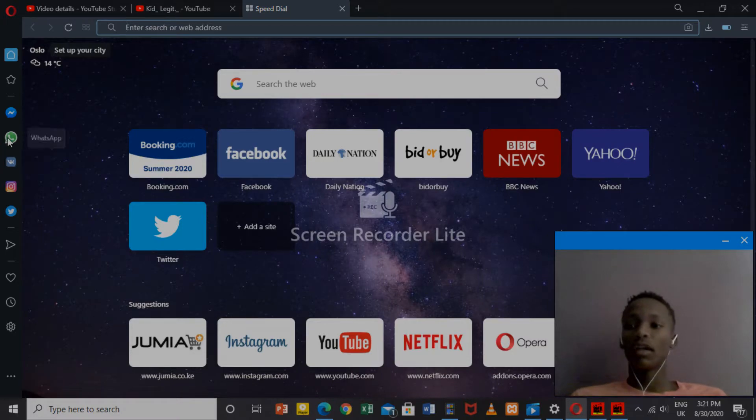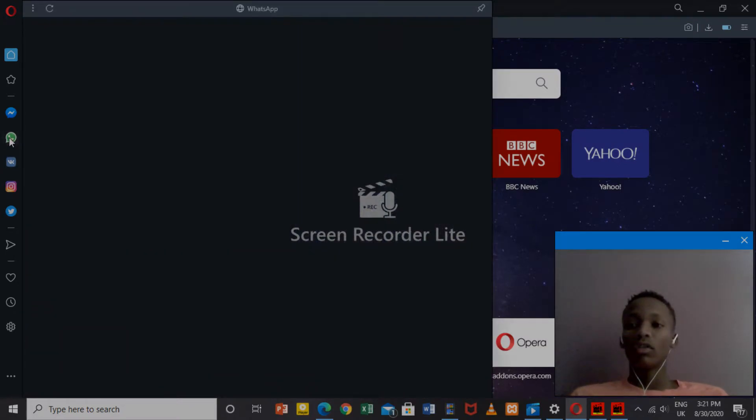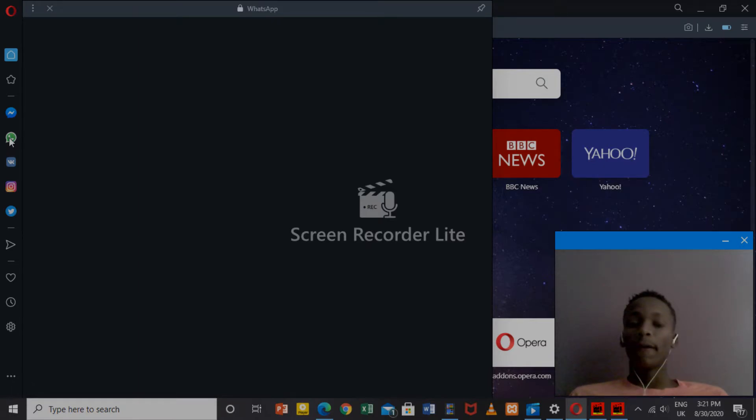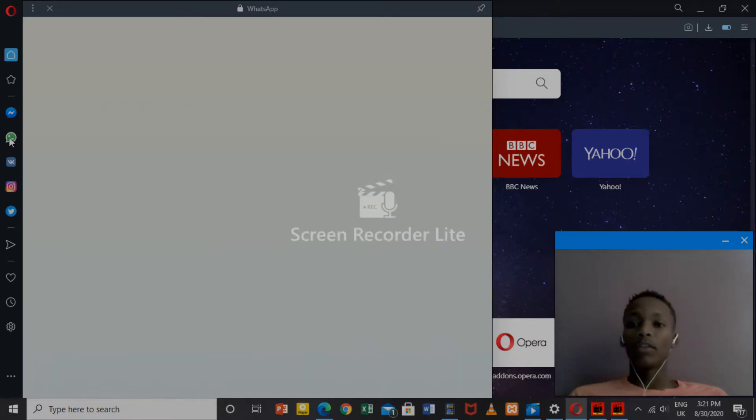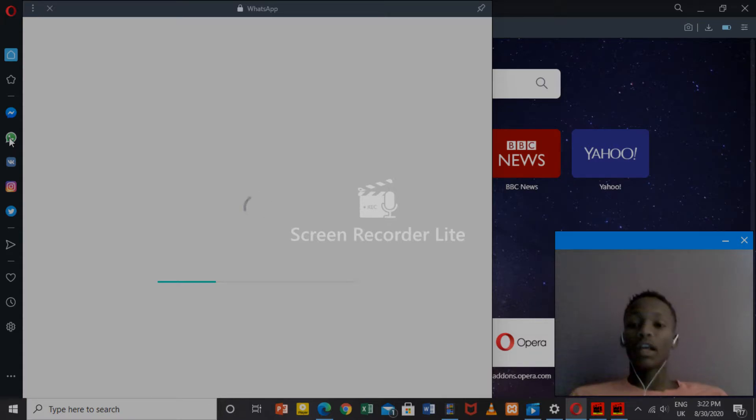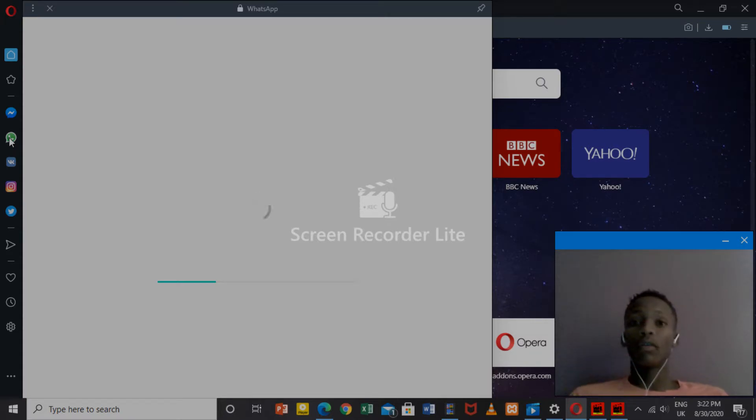you can see there is a WhatsApp icon. Tap the WhatsApp icon, it's going to load. Just wait, it's going to load, and then it's going to give you a QR code.